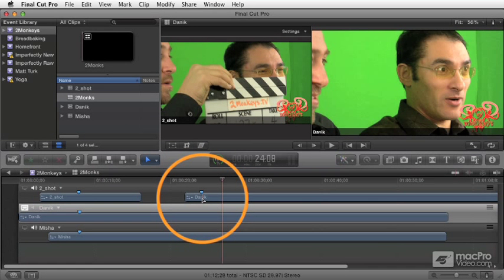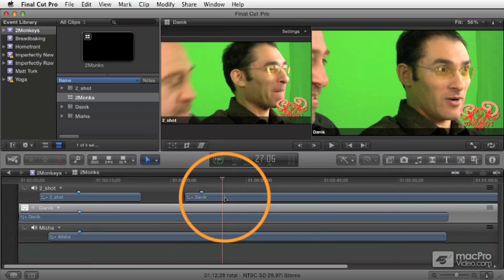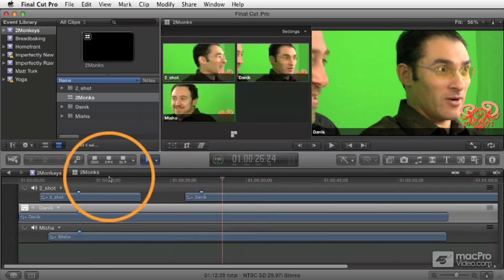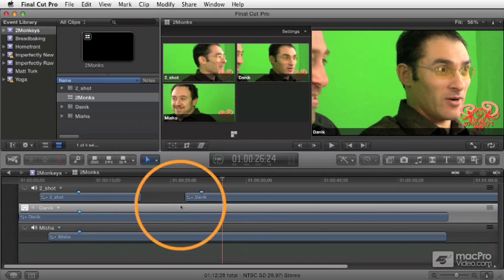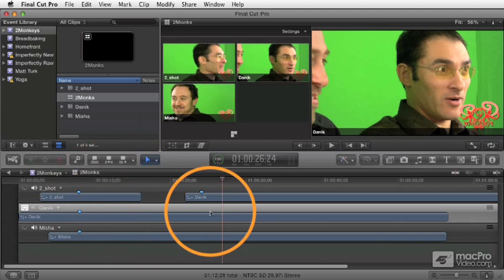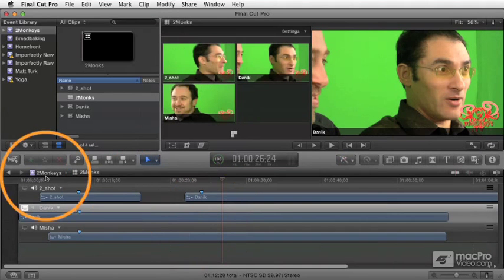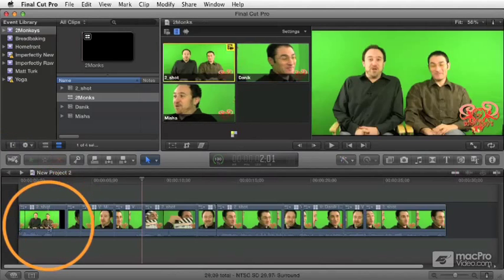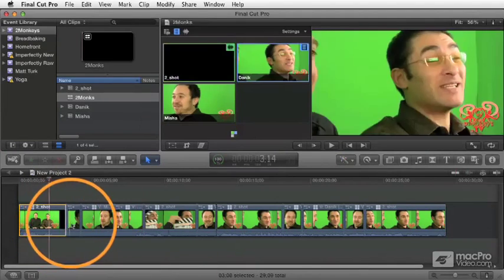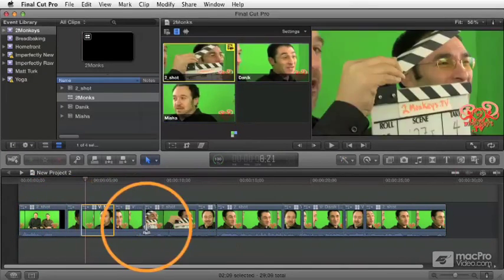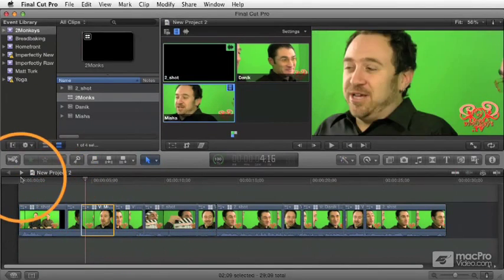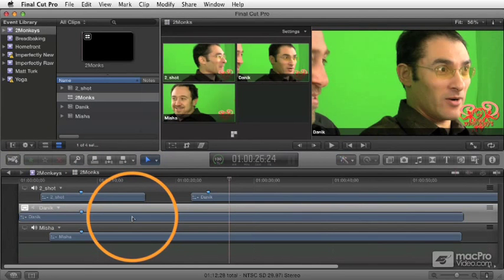But the changes that you're making are changes that are going to affect every instance of this multicam clip. So anything that you do here in the angle editor is going to appear anytime you use this multicam clip. So if I go back here and you see all these different instances of this clip, well, every one of them is going to be updated by changes that we make over here in the angle editor.